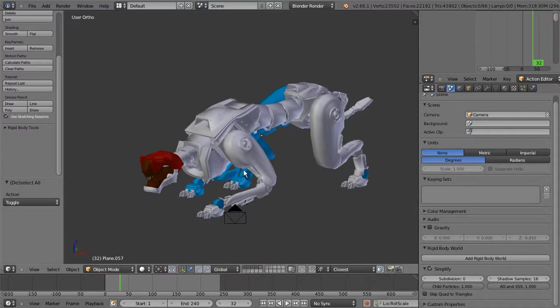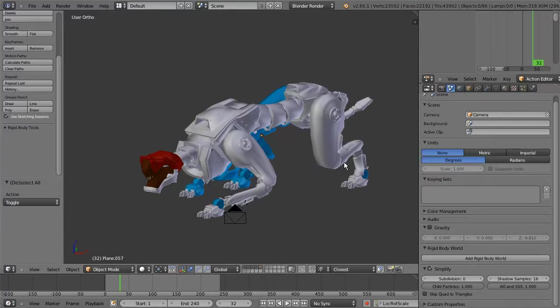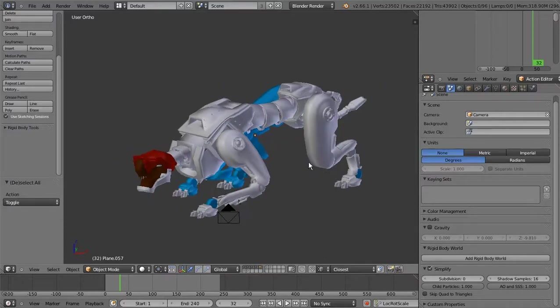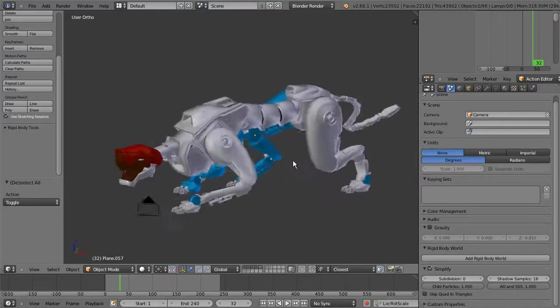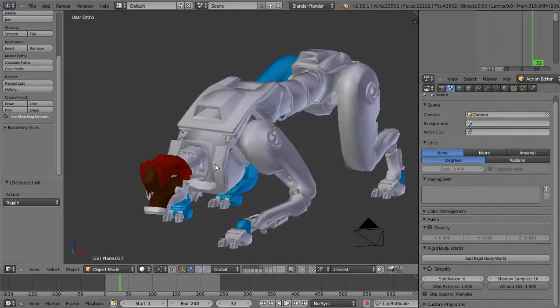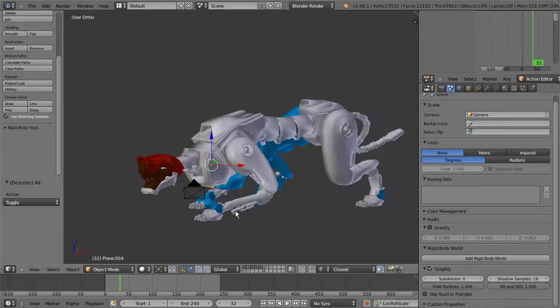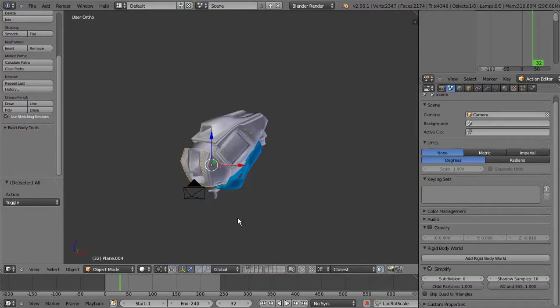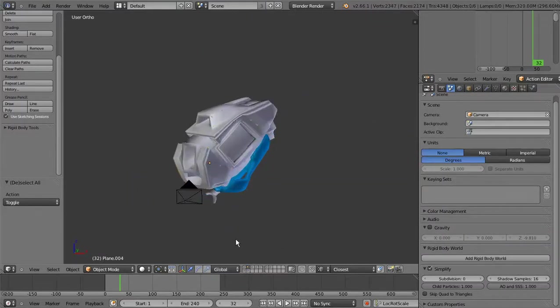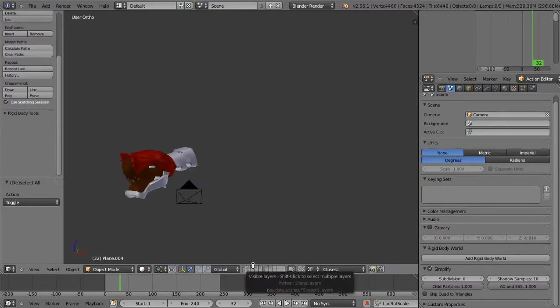Nanti ada beberapa tahapan untuk membentuk dari mulai awal konsep, modeling, pewarnaan hingga selesai. Disini akan mengambil overview nya saja. Jadi ini ada sebuah karakter yang dibuat dari berbagai macam komponen.